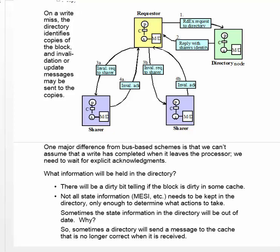Now let's summarize what information is held in the directory. First, the directory holds a dirty bit for each block, telling whether that block has been modified in some cache. It doesn't need to have all the state information, only enough to determine which actions to take.